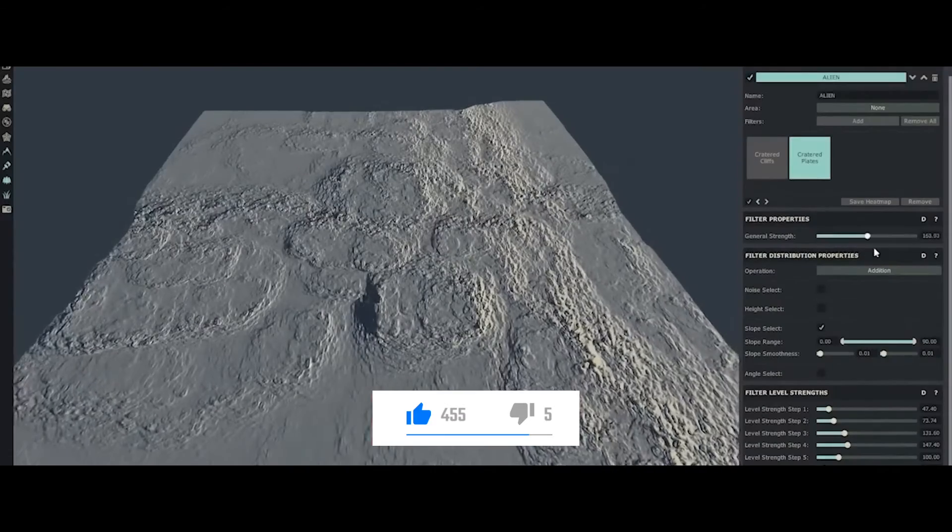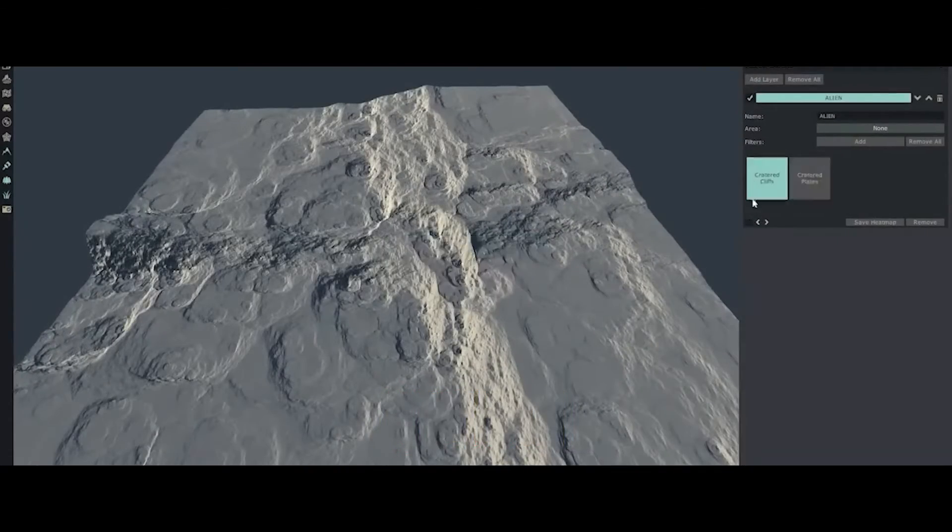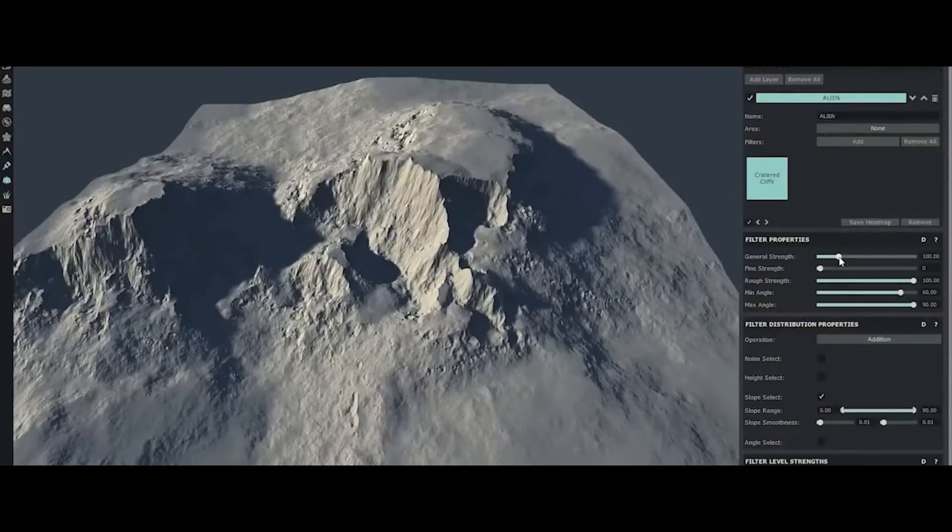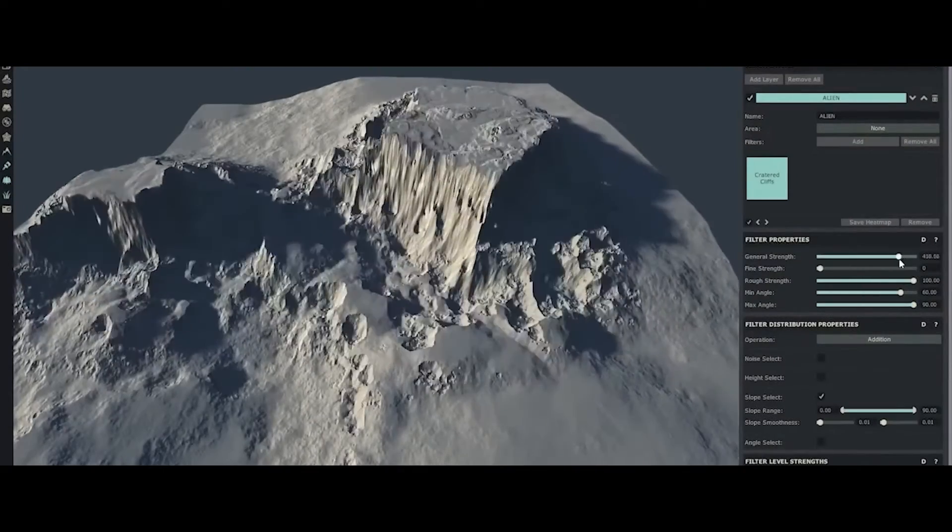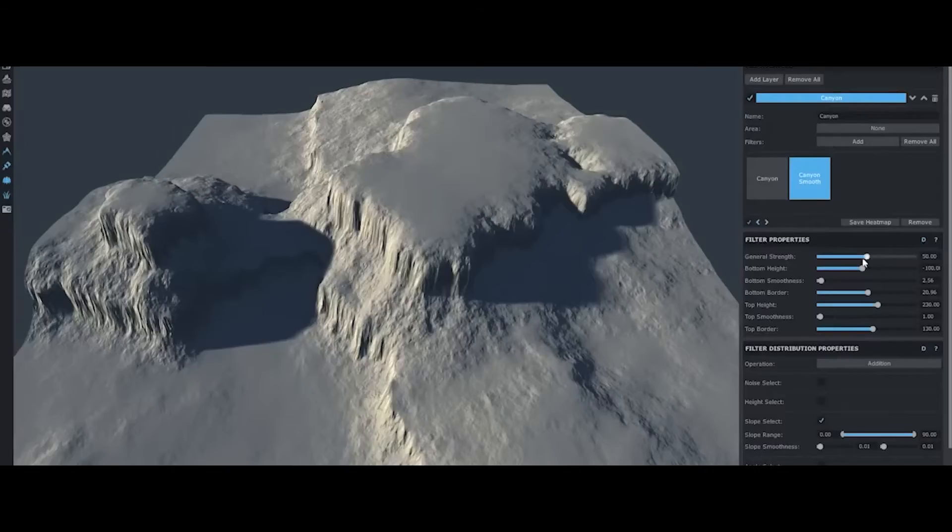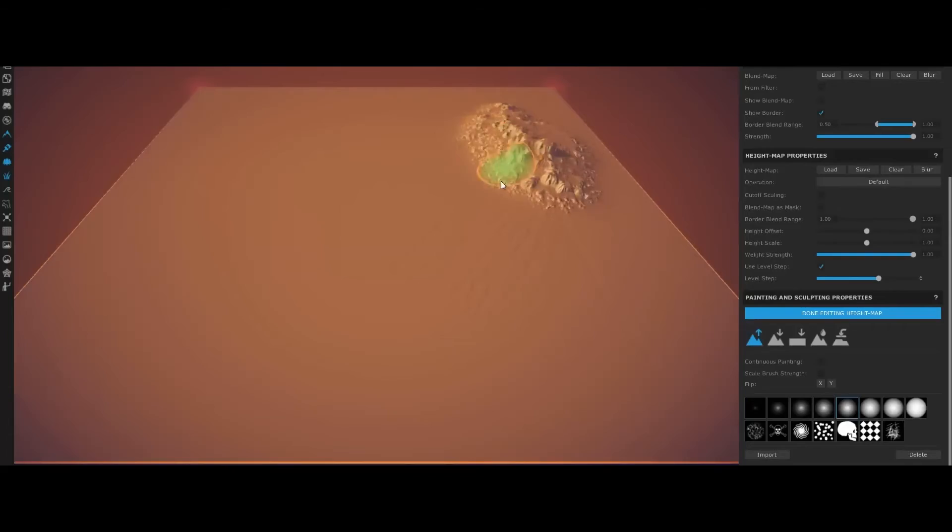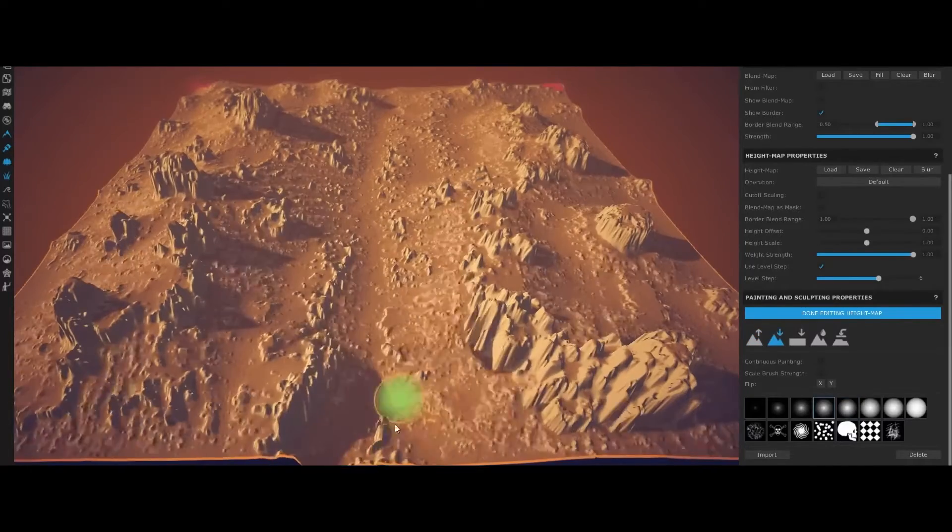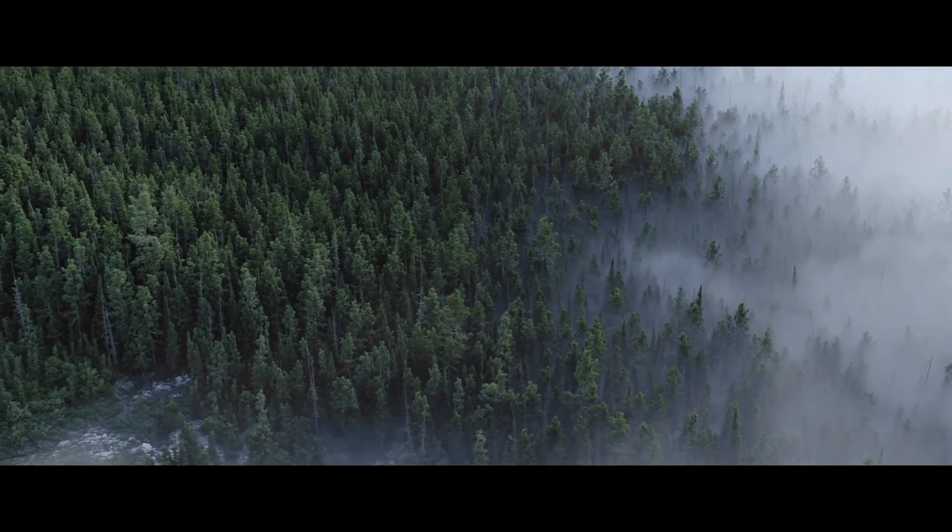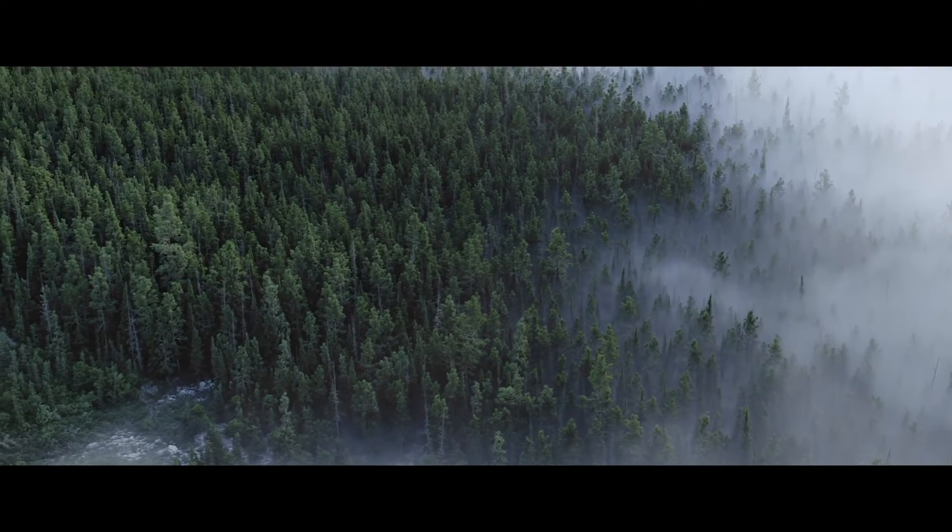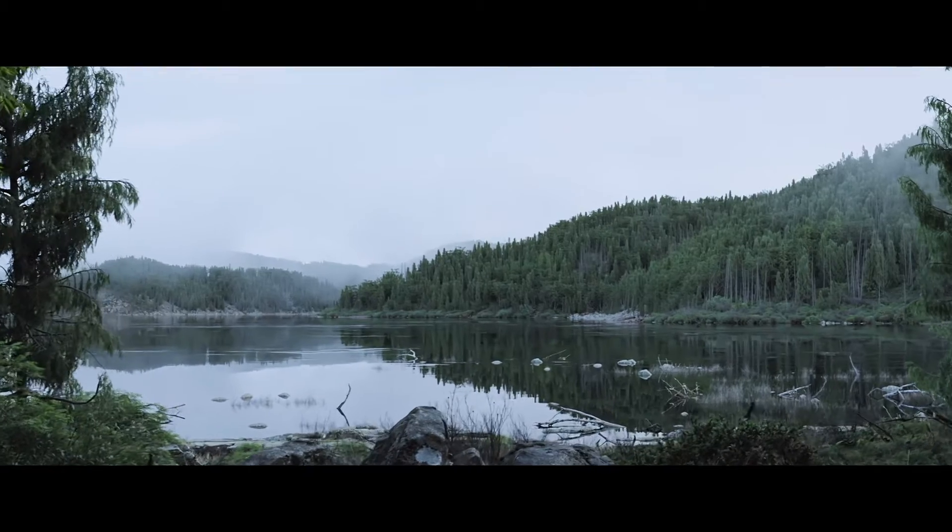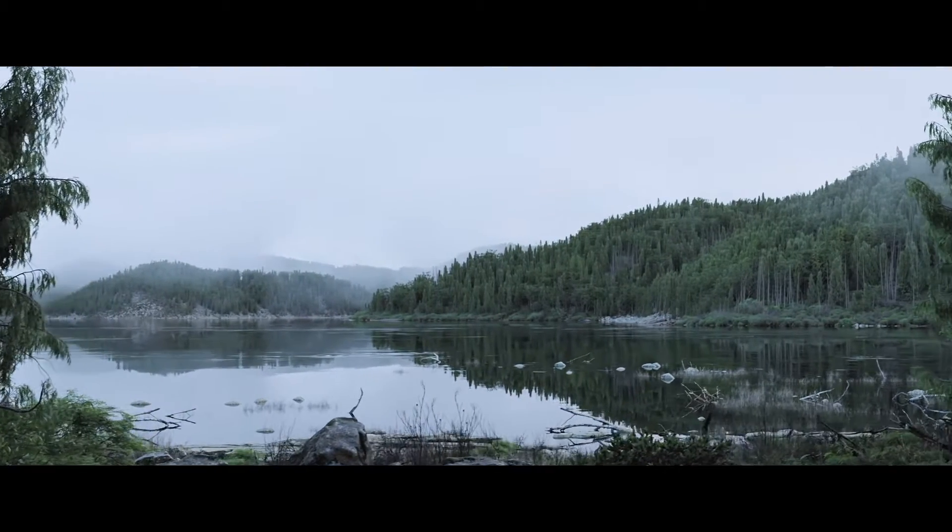WorldCreator's real-time preview ensures that changes are instantly reflected, enabling artists to experiment and fine-tune their creations on the fly. The software also provides a vast library of pre-built terrain presets and textures, offering a quick start for those seeking immediate inspiration.